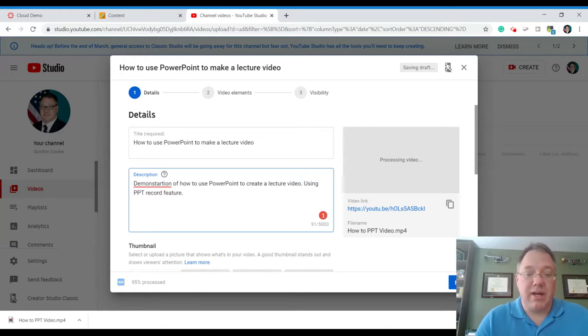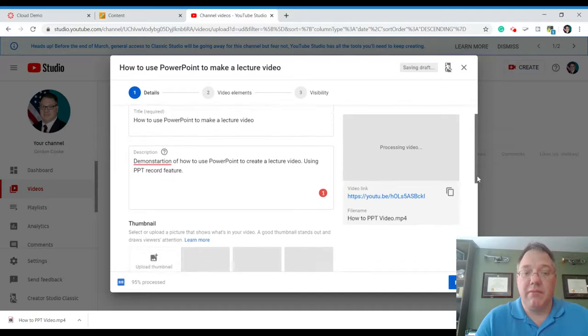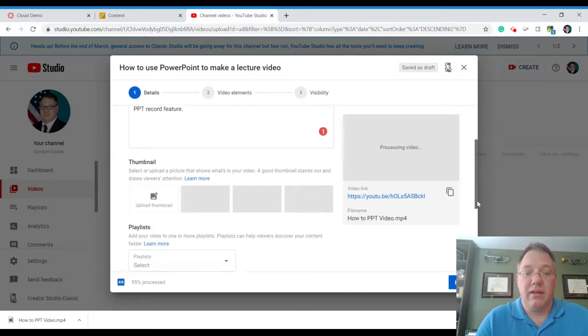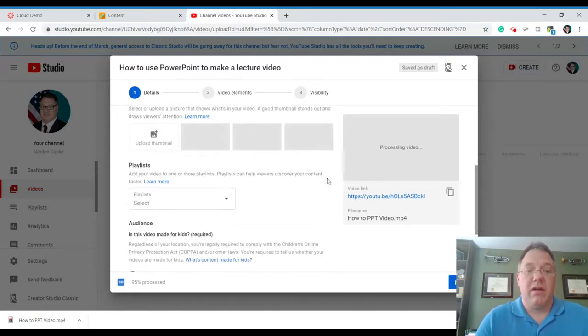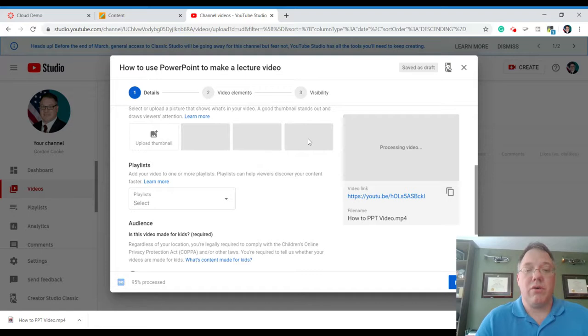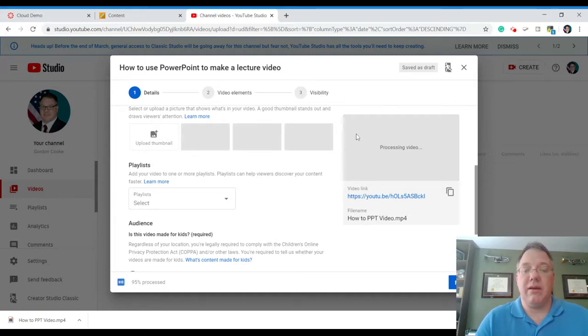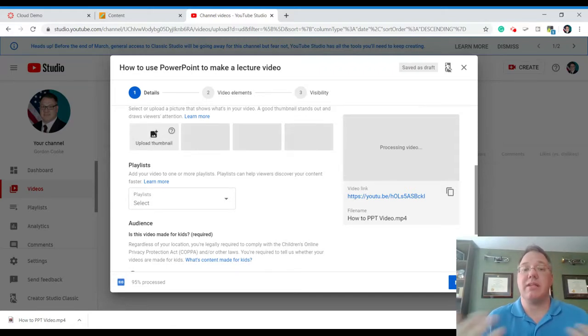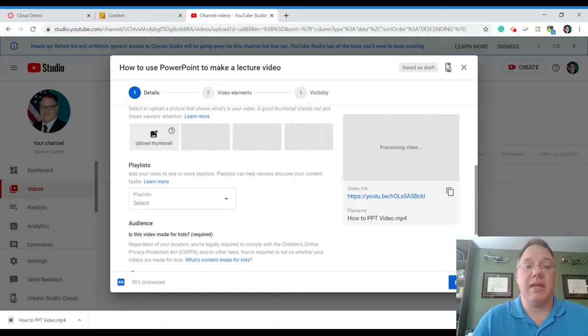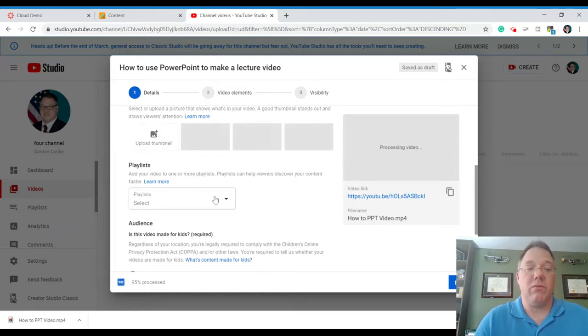You can see it's still processing here, but it's already created the name for our link. And we come down here. Now, once it's loaded, it'll show us a couple frame grabs that we can use for the thumbnail that gets shown. If we had one built, we could just make a PowerPoint slide and save it as a PNG or a JPEG. You can upload a file that you want right there.